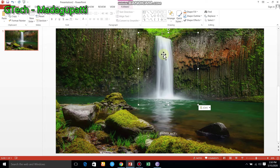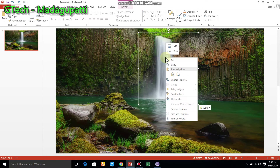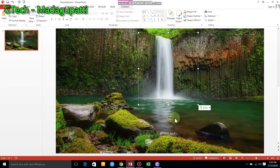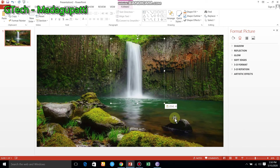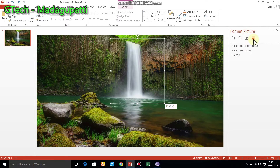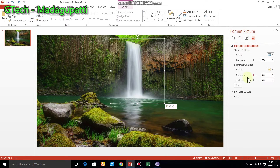If you want to click the right button, select Format Picture. If you want to select all the options, go to the last option — Picture. The picture correction brightness button is set to 0.